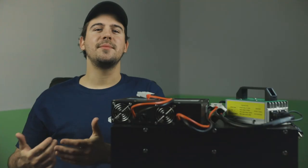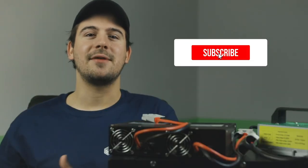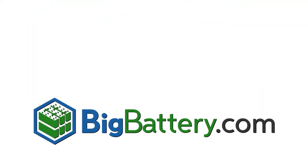I hope this video helped you understand more about charging your Big Battery batteries. Check out our YouTube channel for more battery content, and visit us at BigBattery.com to learn more about our energy solutions.